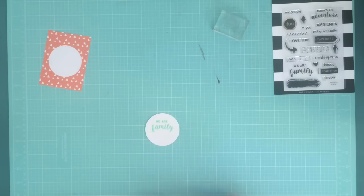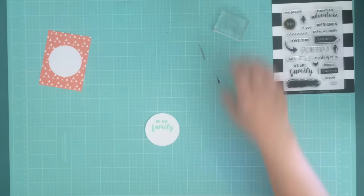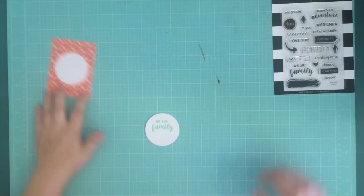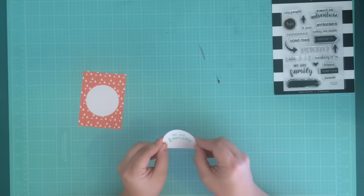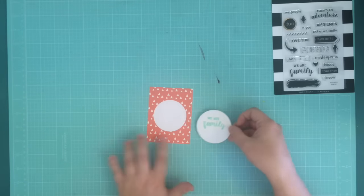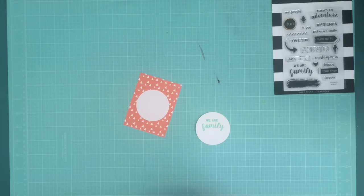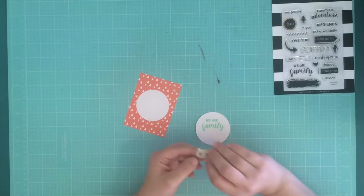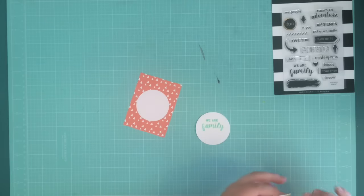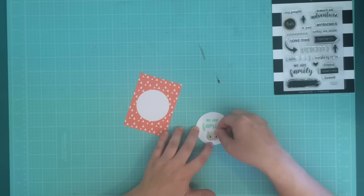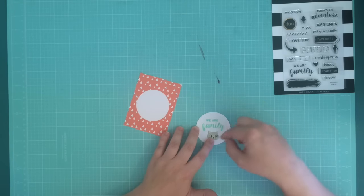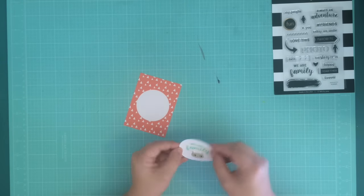You don't see it on camera, but I actually went through that whole process three times so that it was a little bit puffy. I built up those layers of embossing powder just to give it a little dimension.